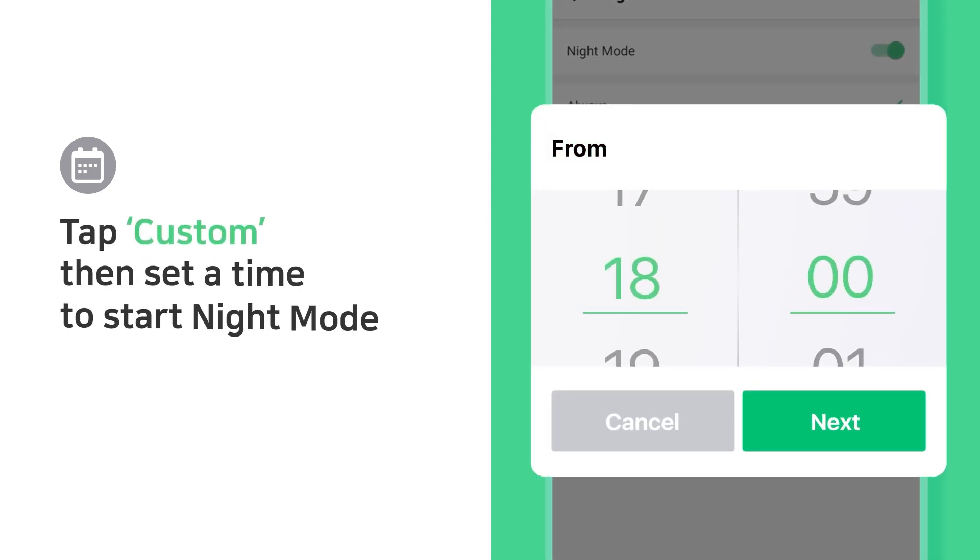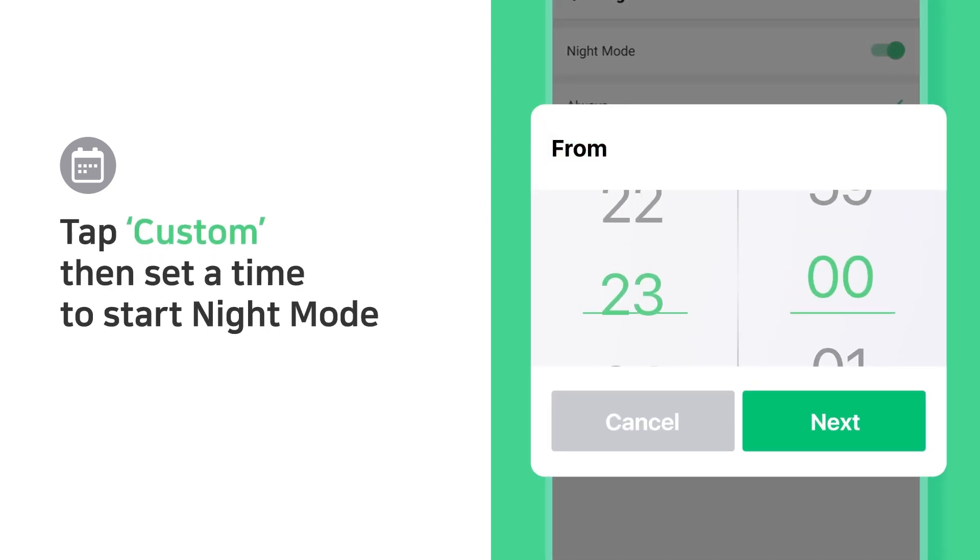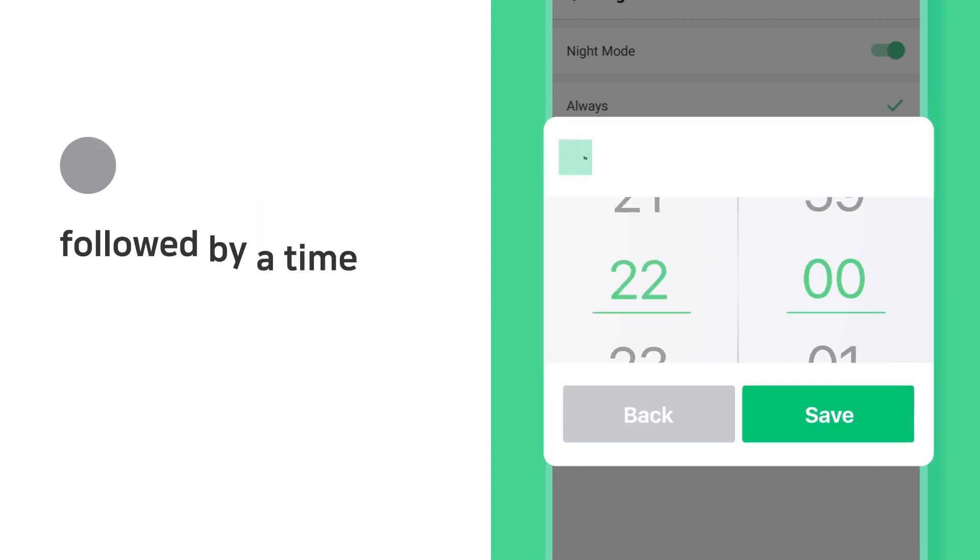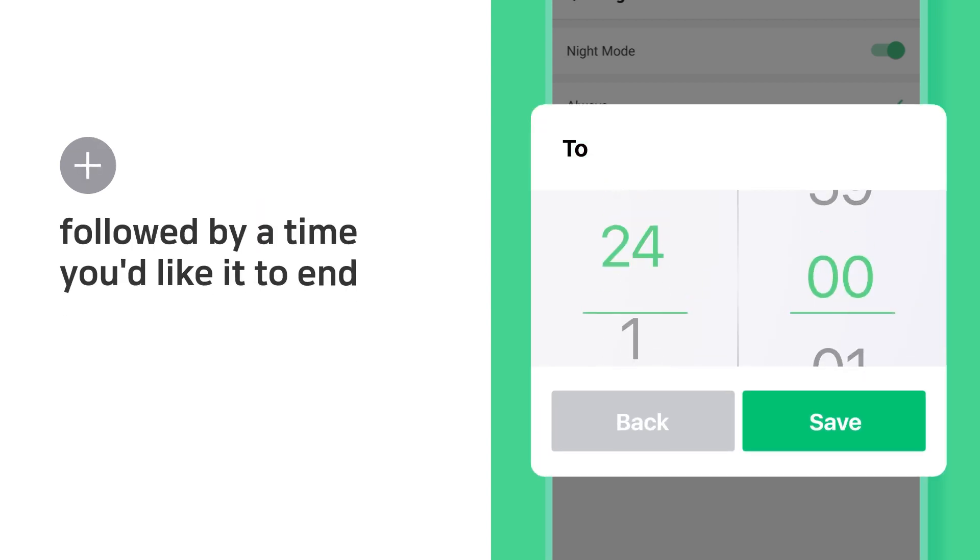Tap Custom, then set a time to start Night Mode, followed by a time you'd like it to end.